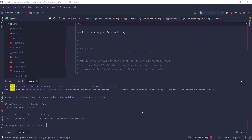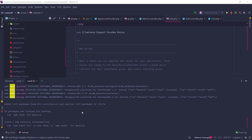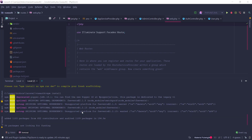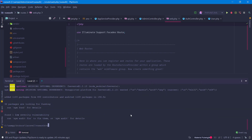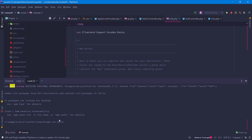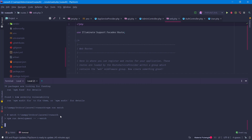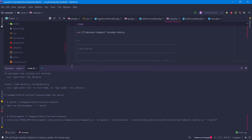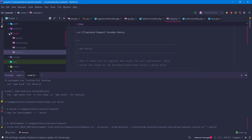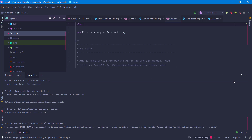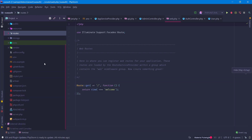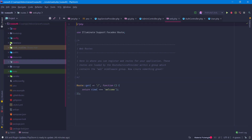Now we have installed our dependencies. We need to run `npm run watch` — this will compile and watch for all the changes that happen in our front-end. Now we can go to the resources folder while that's compiling.